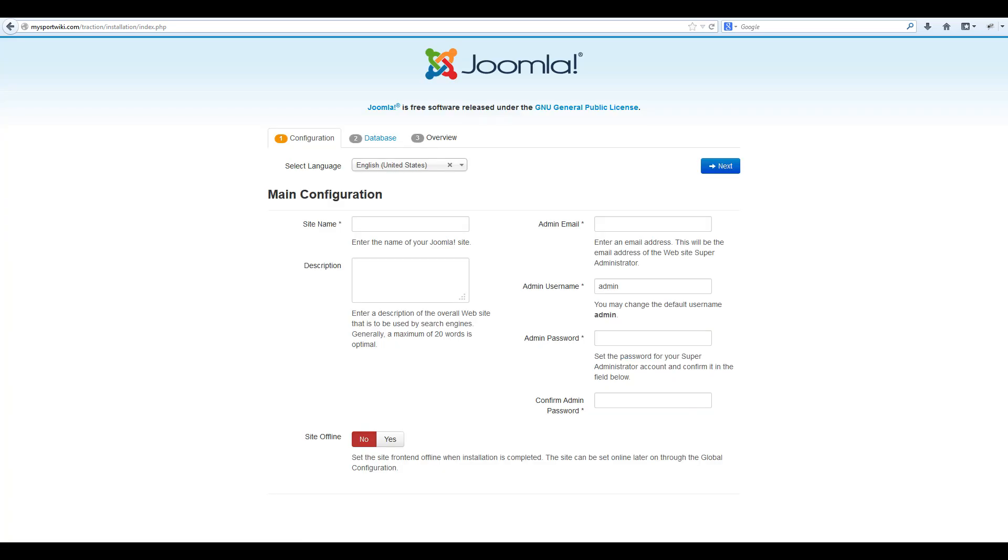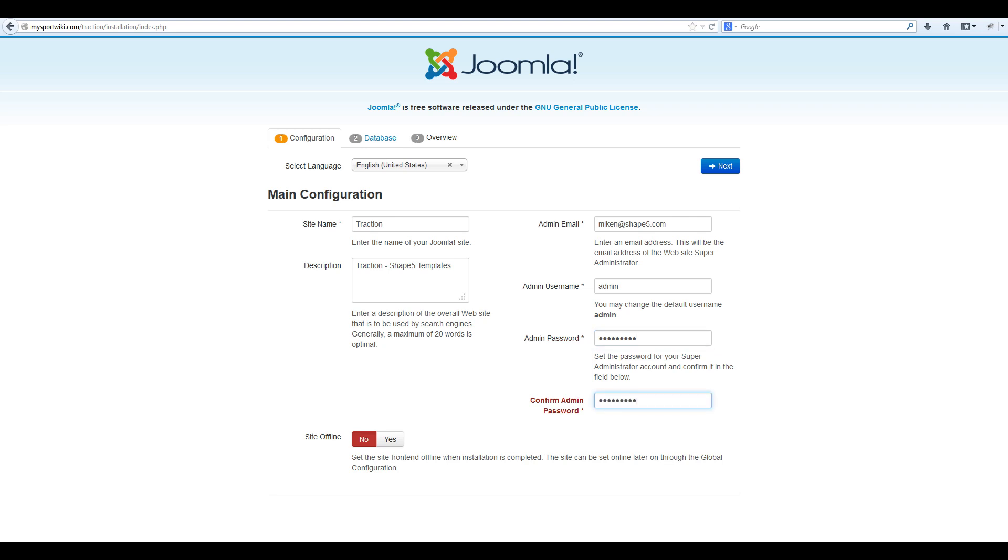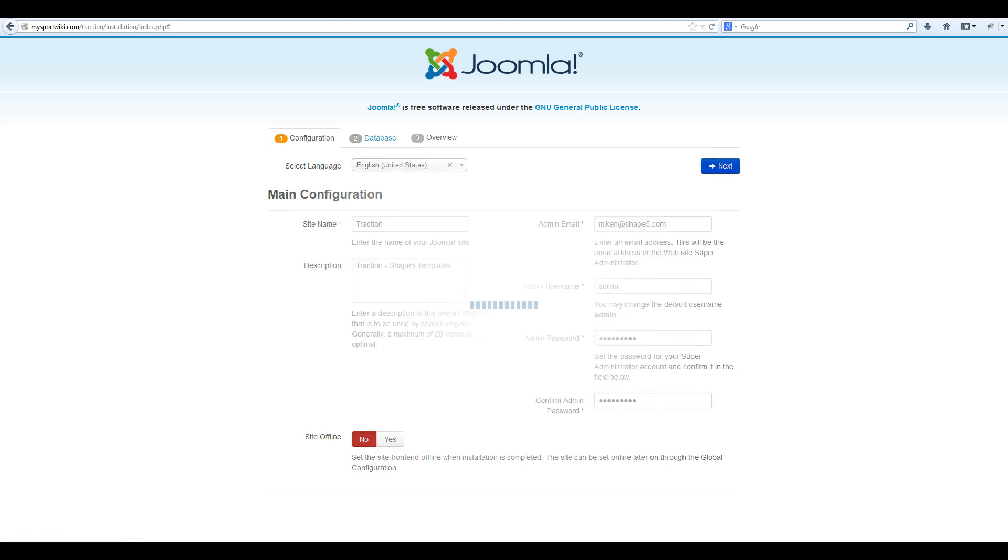Now the Joomla web installer will load. The first thing you need to enter is your site name. In this case, it'll be traction. Then enter a brief description of your website, an admin email, admin username, and then an admin password. If you would like your site to be offline by default, select yes, otherwise click no. Then hit next.